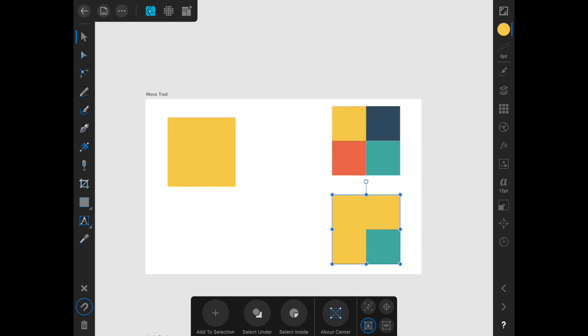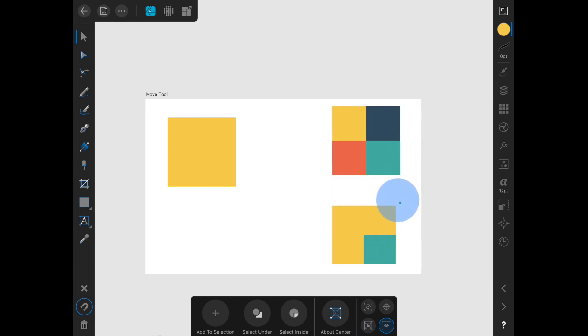Lastly, we have the hide selection box option. This option makes it so that the selection box disappears while you are transforming.